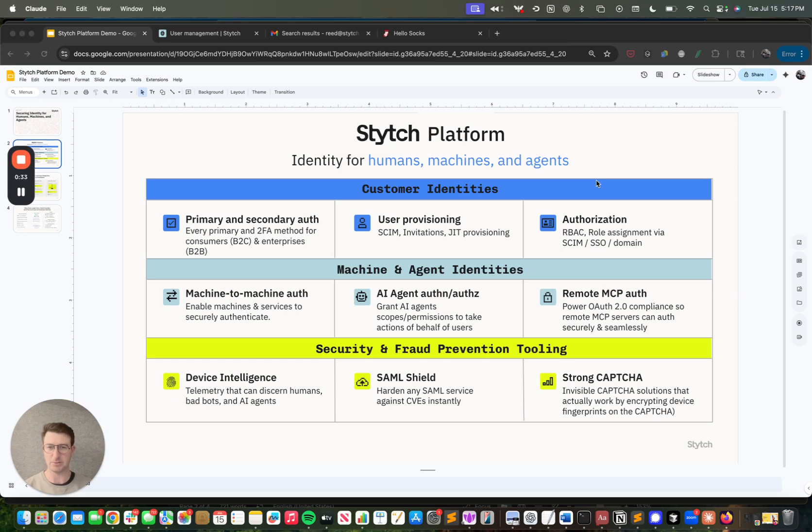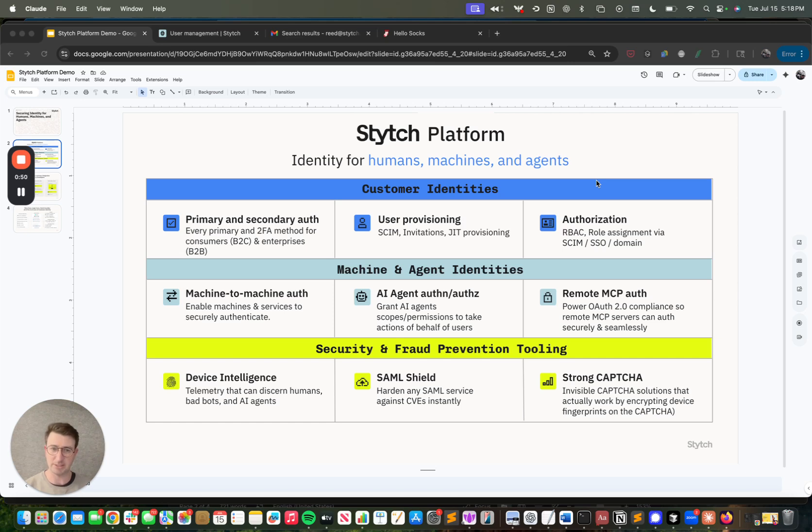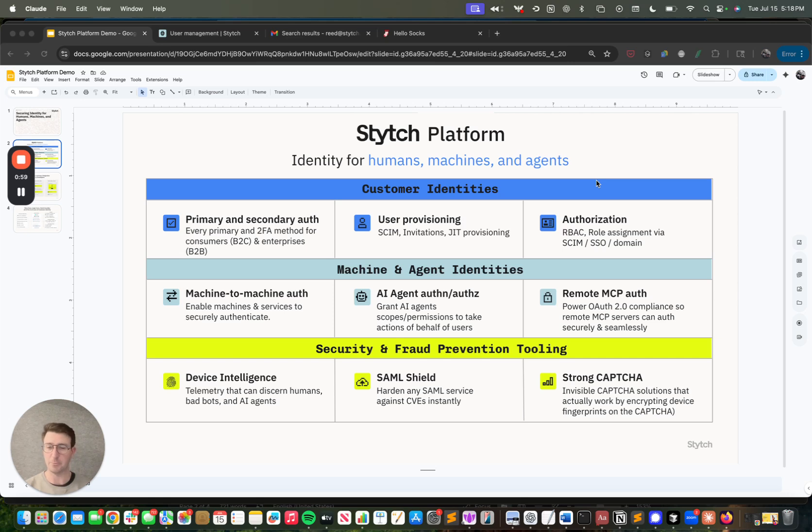We provide customer identity management - every primary and secondary auth setting you might need in your application, sign up and login SDKs and APIs, everything you need in authentication and authorization. We also provide agent identity management, the ability to delegate access to AI agents with specific scopes and permissions, the ability to have enterprise level governance and control over those, and then the ability to embed device fingerprinting, device intelligence and other fraud prevention tooling that can help you detect humans from bots and good bots from bad bots.